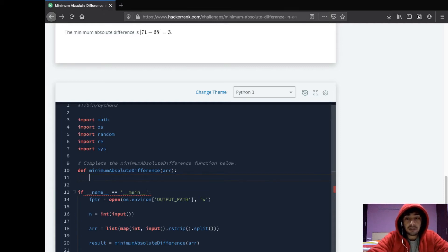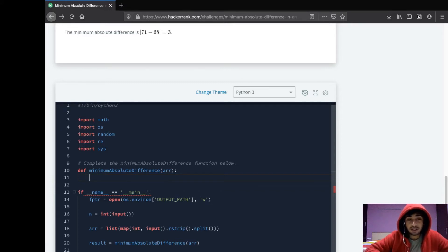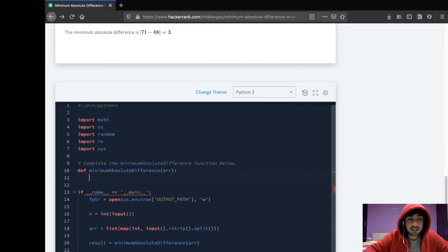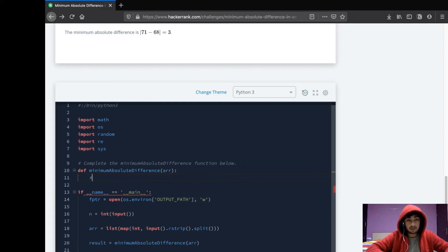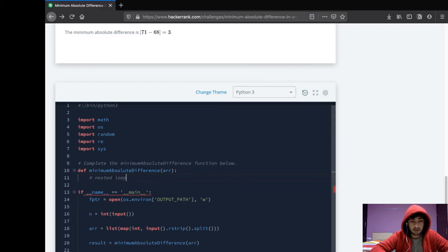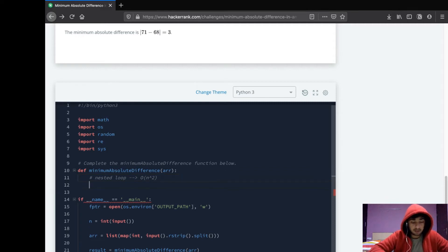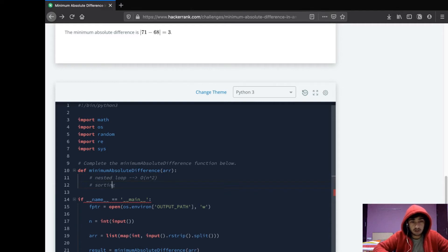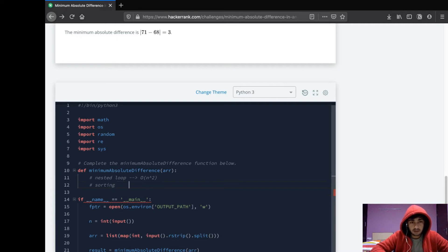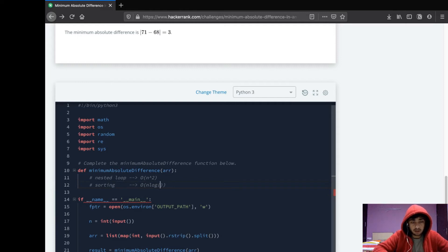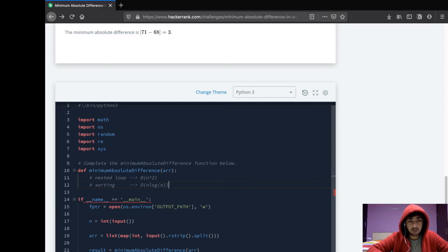But what I think a better way would be: you first sort the array in ascending order and then just check the difference between the adjacent elements. As we know, if we take a nested loop the time complexity would be O(N²), but when we take the sorting approach it would be O(N log N), which is a considerable improvement over nested loop. So that's why we'll choose the sorting option.